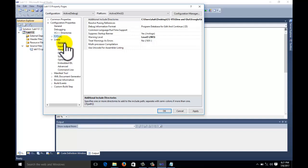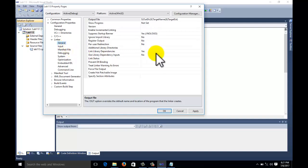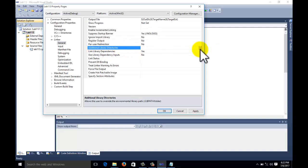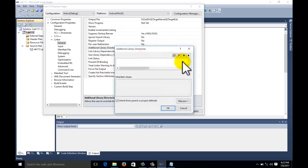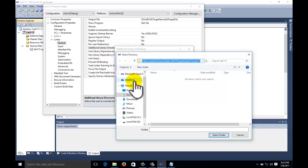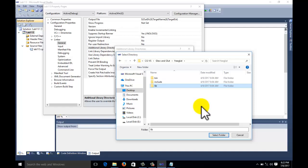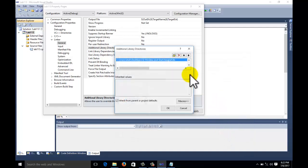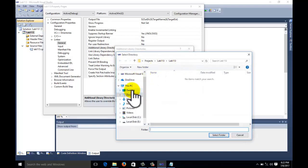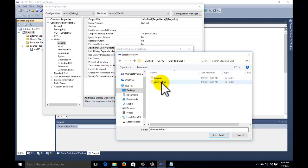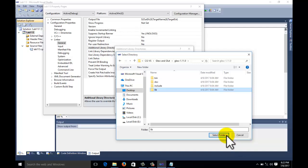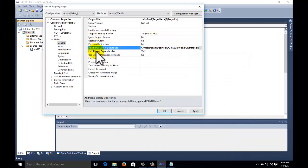In the Linker tab, first select the General tab and go to Additional Library Directories. Click the Edit button and do the same thing as before, but this time we will select the library folders. Go to the freeglut folder and select the lib folder - don't go inside it, just select the folder. Do the same for glew: go to the glew folder, select the lib folder, and click OK.